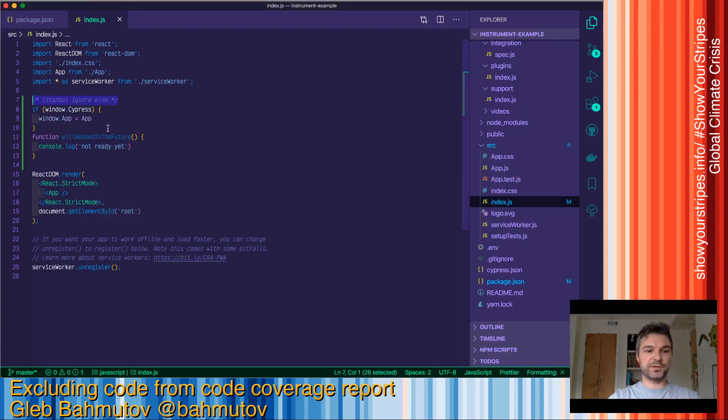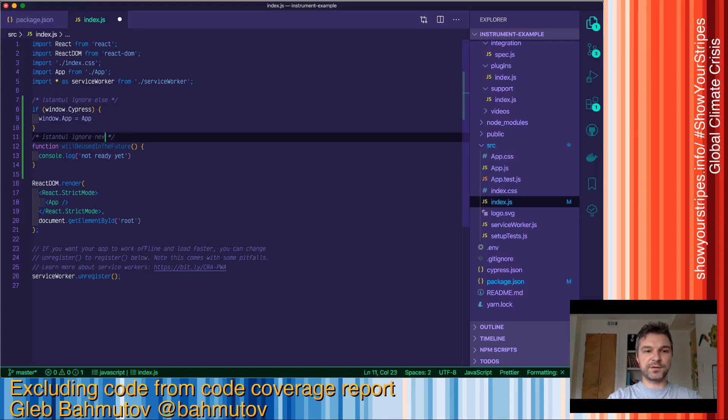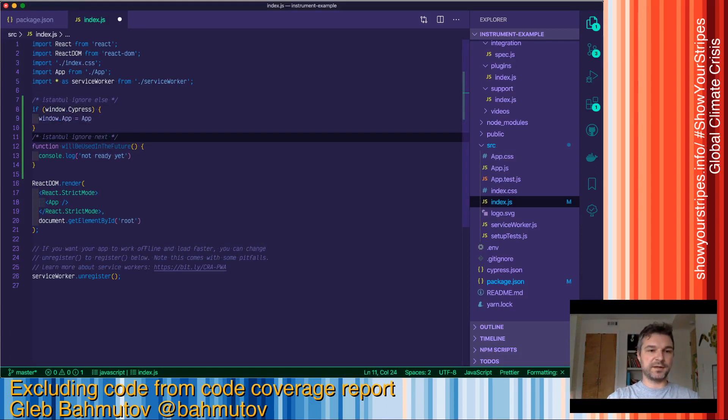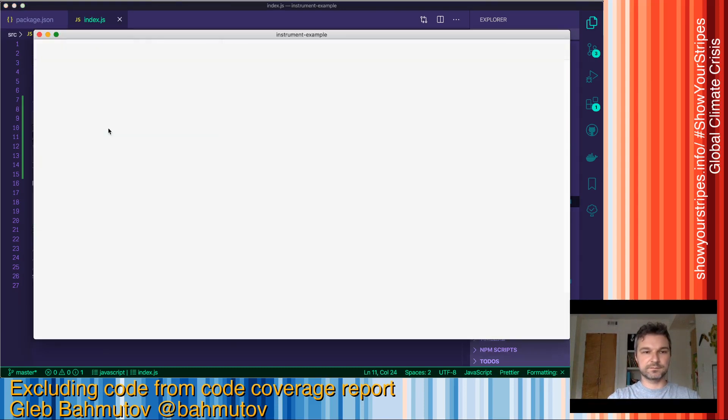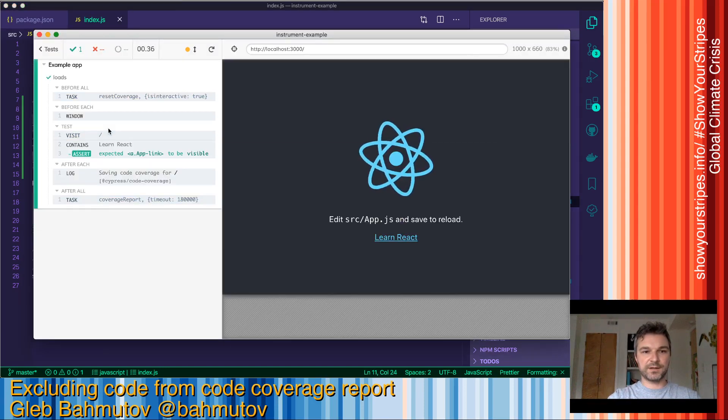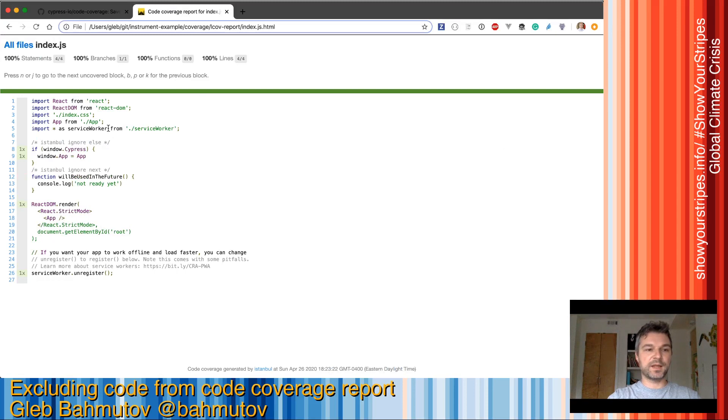So what we'll do is that will come right above a function and what will say ignore the next logical statement in our Cypress code coverage report.